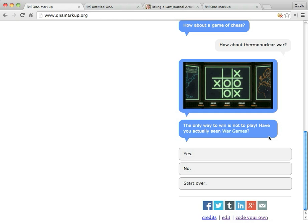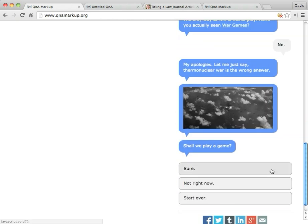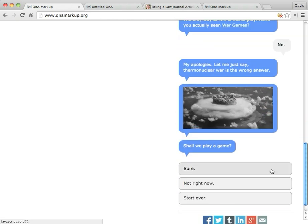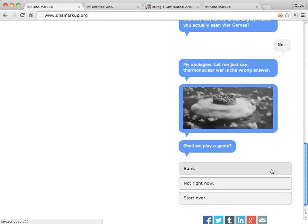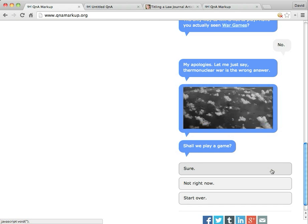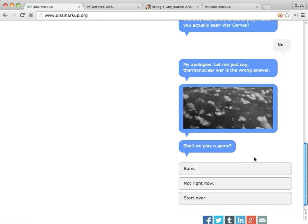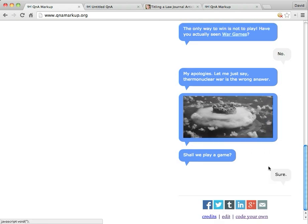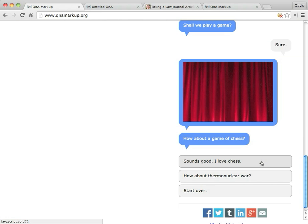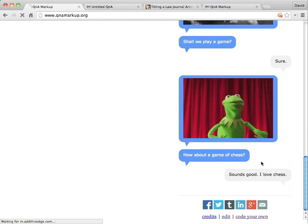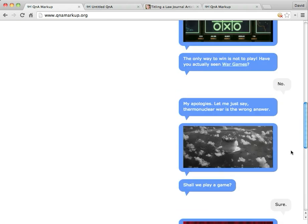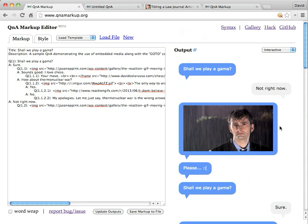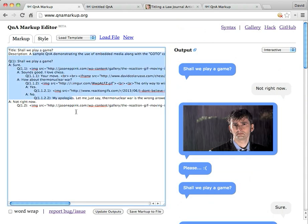So it's actually, we haven't actually seen war games. So I'm going to say no. And suffice it to say that thermonuclear war is the wrong answer. So I'm being asked again, shall we play a game? I'm going to say sure. Yay again. And I'm going to say, yeah, chess sounds good. And then now I have this nice little game of chess. And I can just play a little game of chess here. And that's all fine.